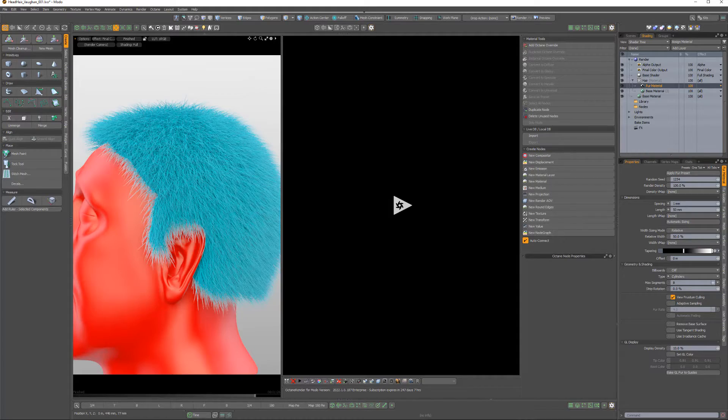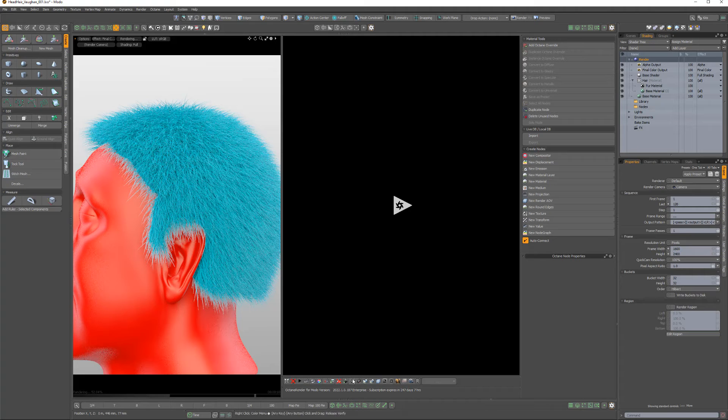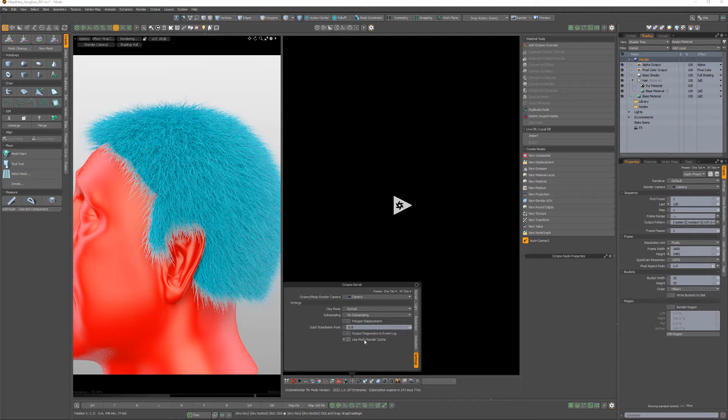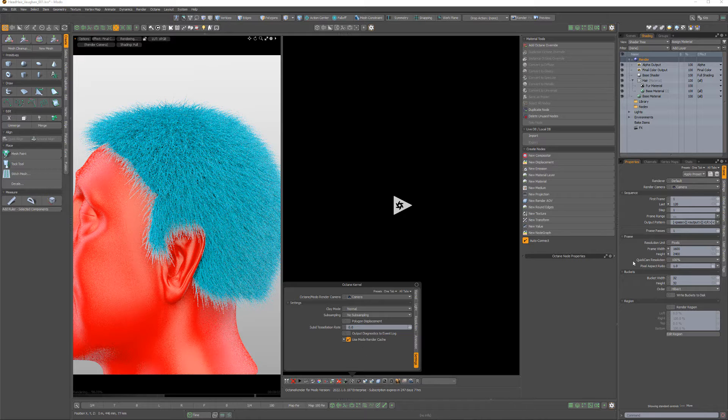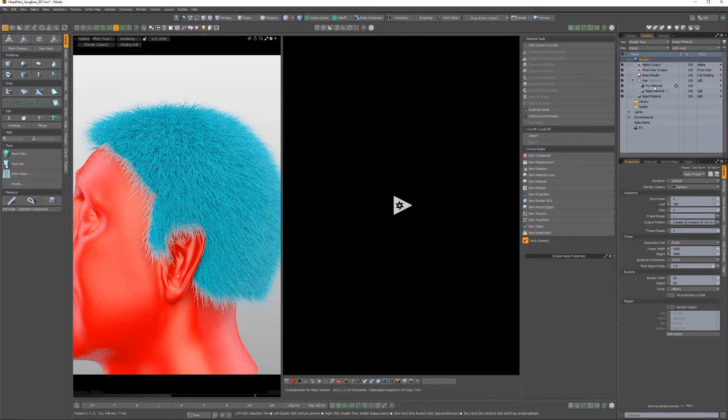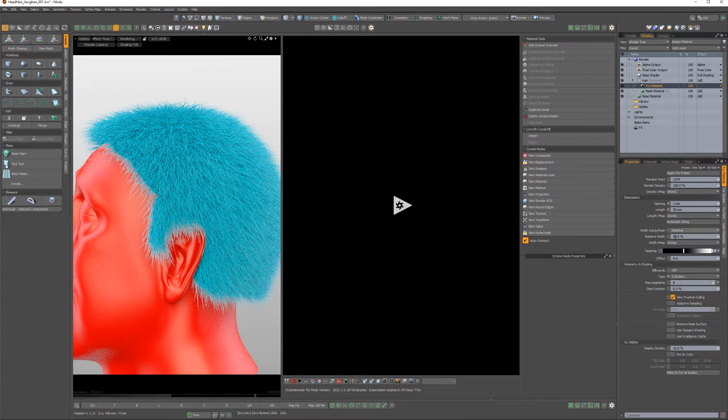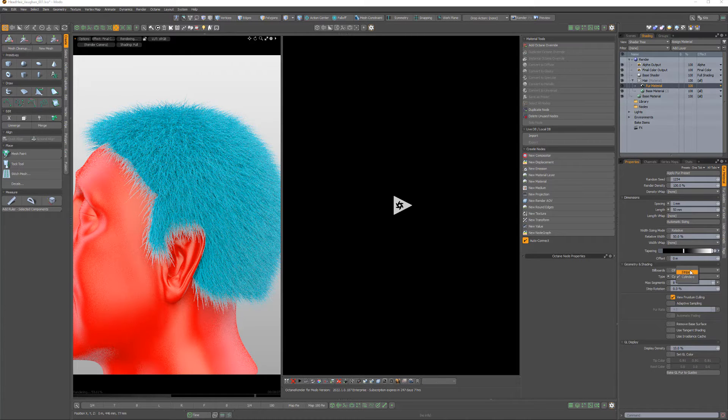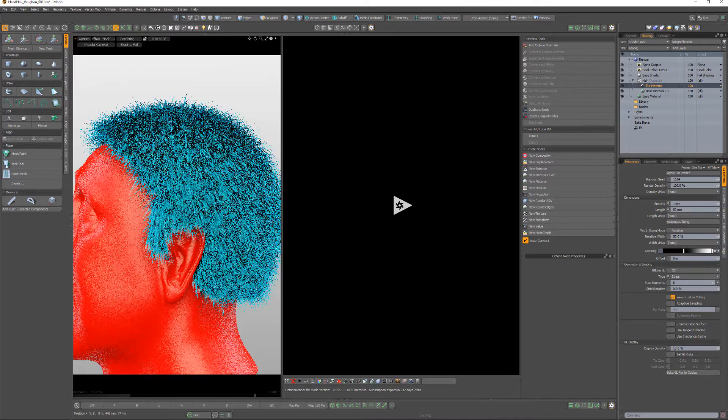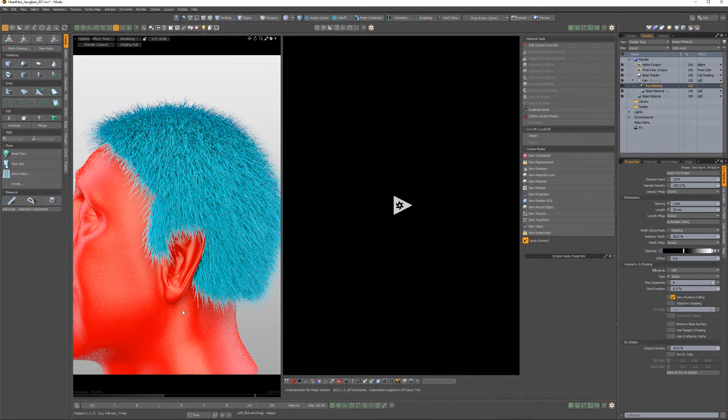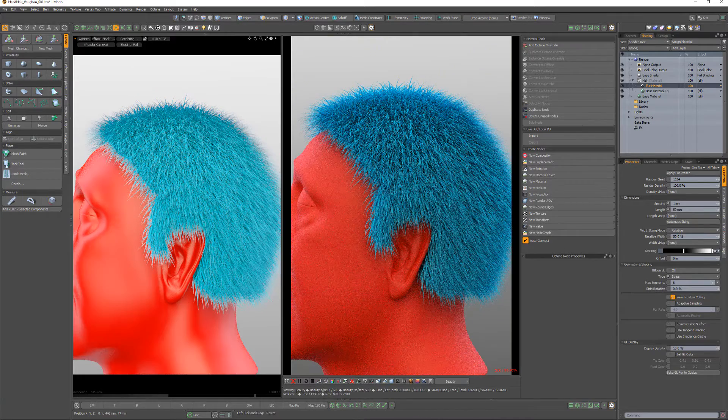If you'd like to render Modo's fur material in Octane, start by clicking the Kernel button, navigate to the Settings subtab, and enable Use Modo Render Cache. Then change the default fur geometry type attribute from Cylinders to Strips, as the Cylinders option is currently not supported.